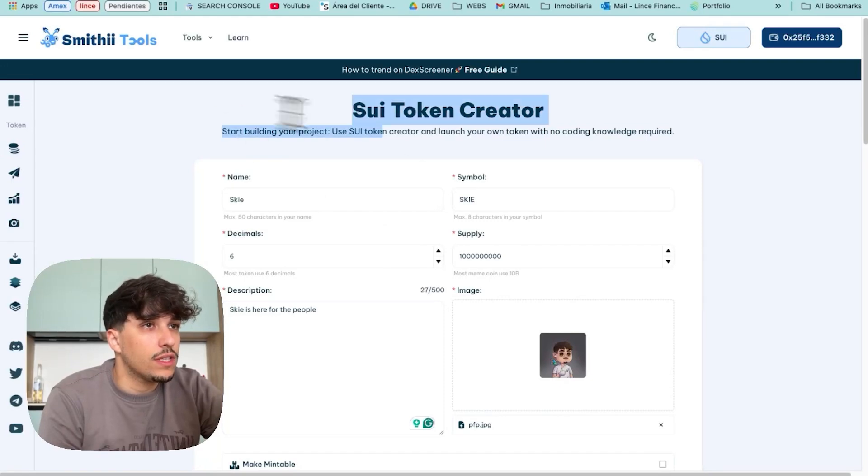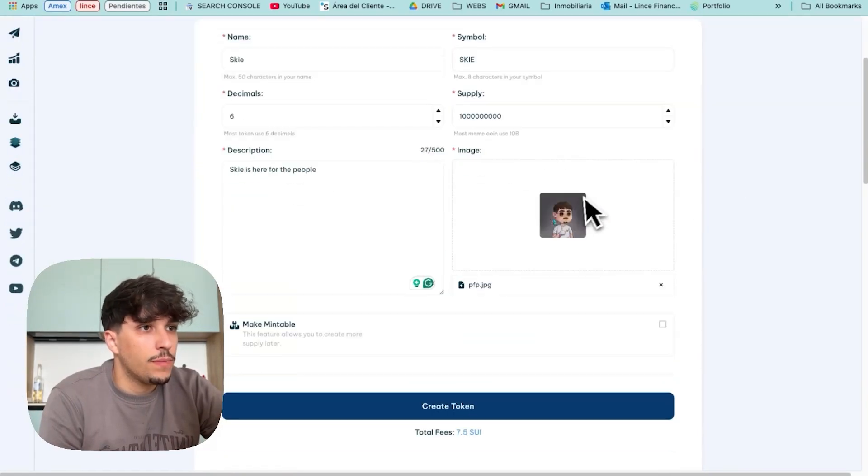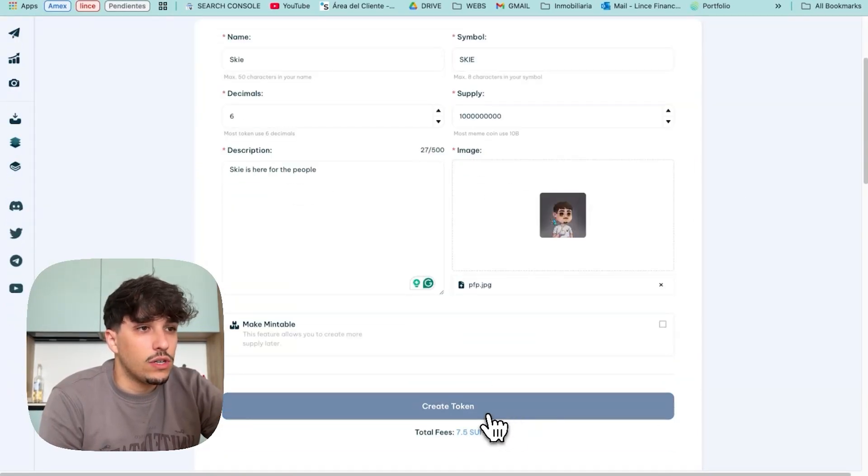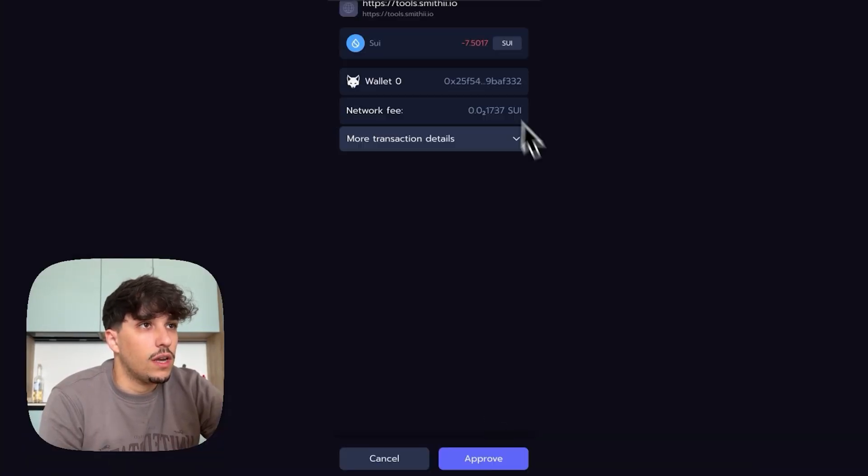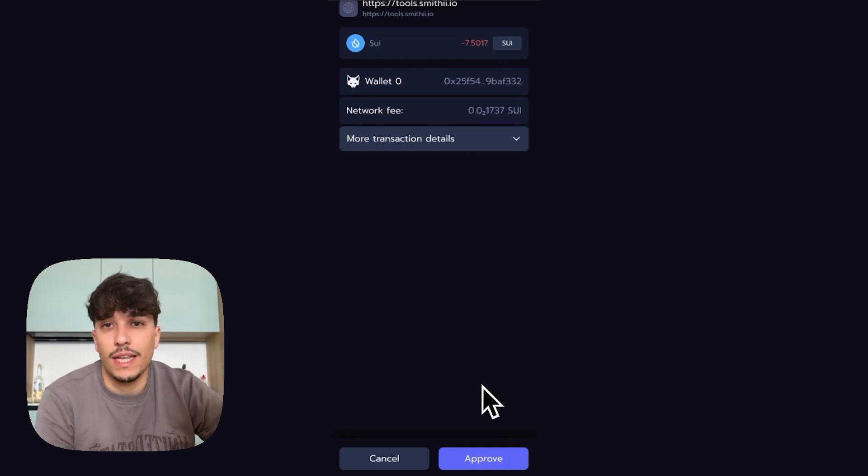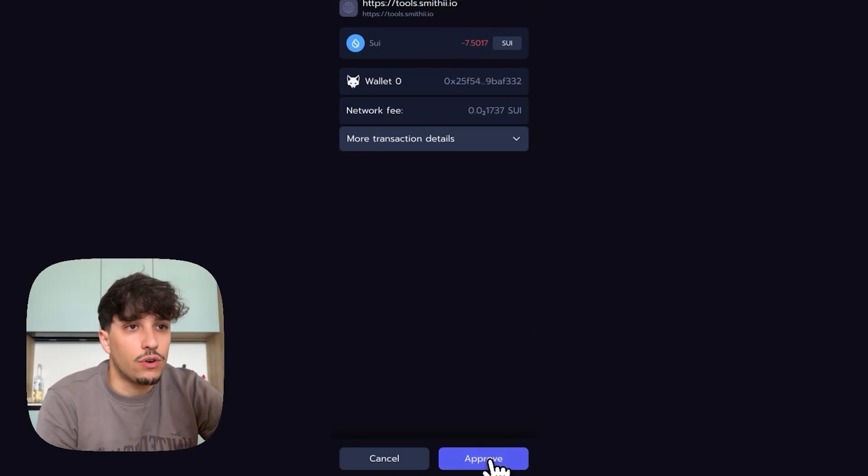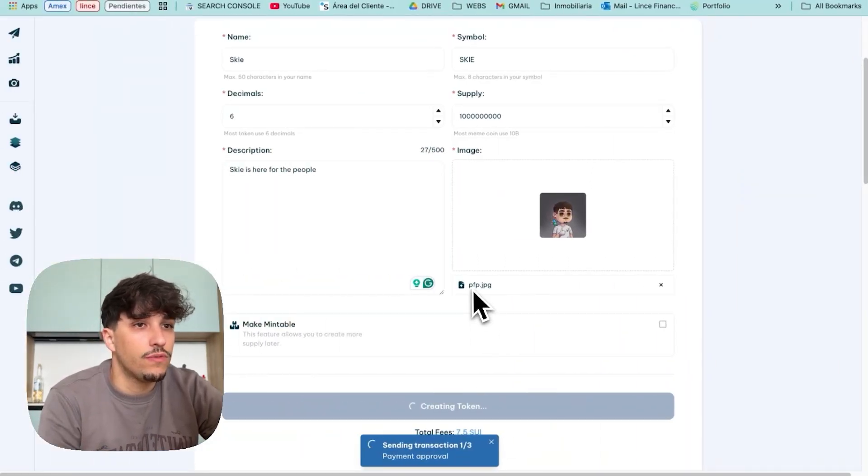Once we have all this information ready, we need to have our wallet connected for sure and click on create token. We will need to sign three transactions. This is the first one for the full payment. So we click on approve.